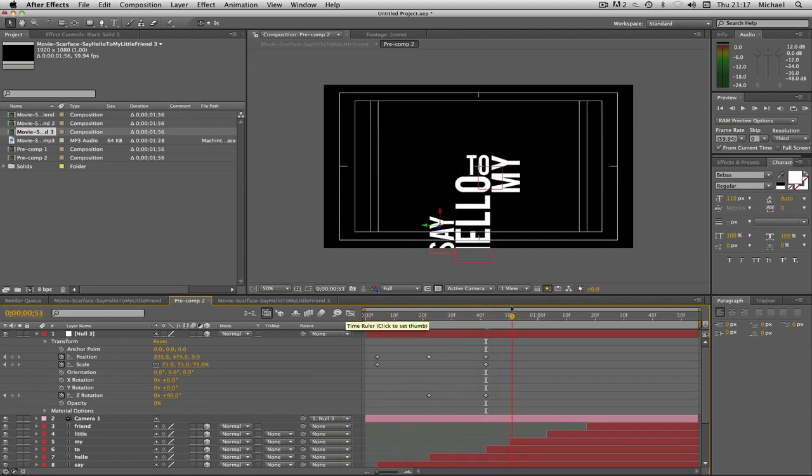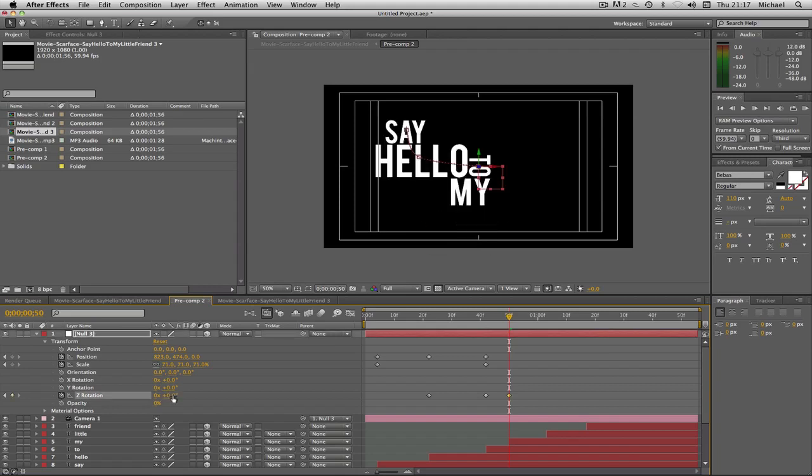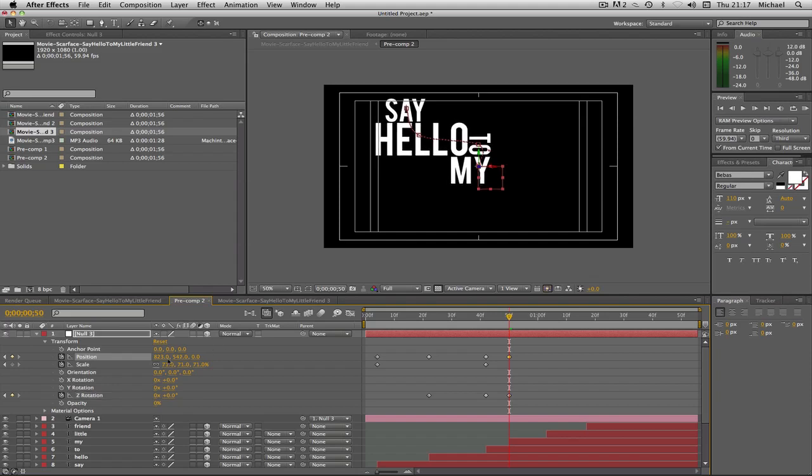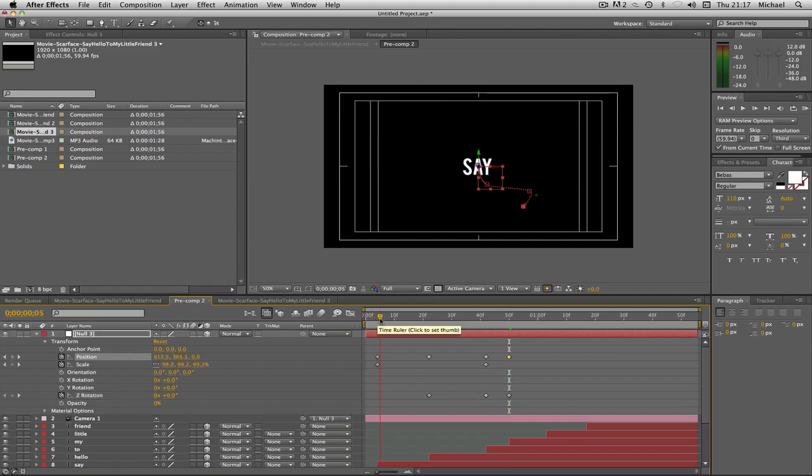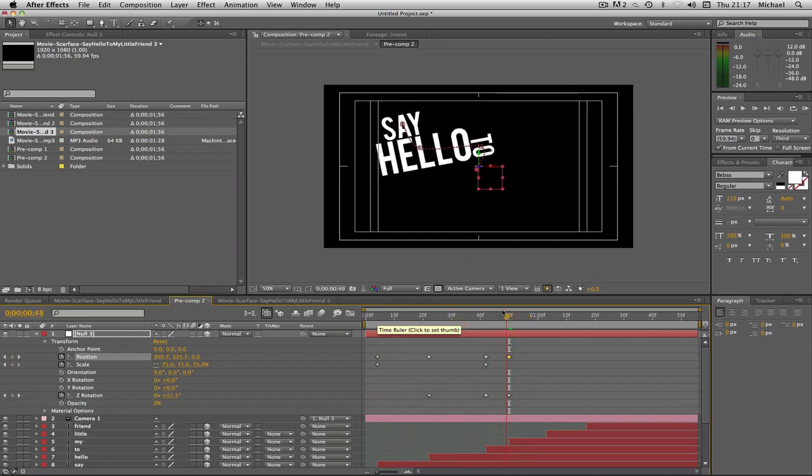Then we're going to find where 'my' comes in, which is there. We're going to go to rotation first. I'm just going to change it back to zero so we're back to normal again. And then position, we're going to move it up a bit to get my in the middle there. So now what we've got is, say hello to my. Nice.